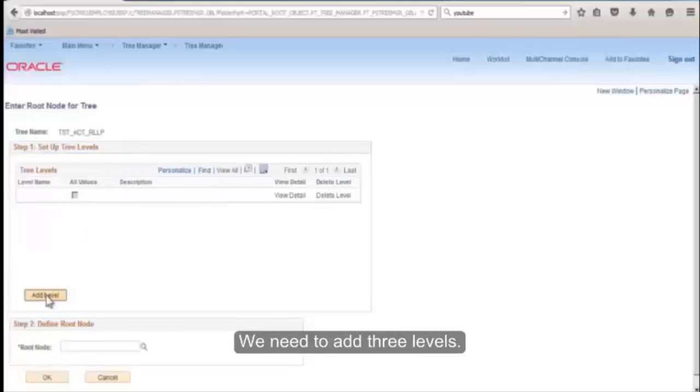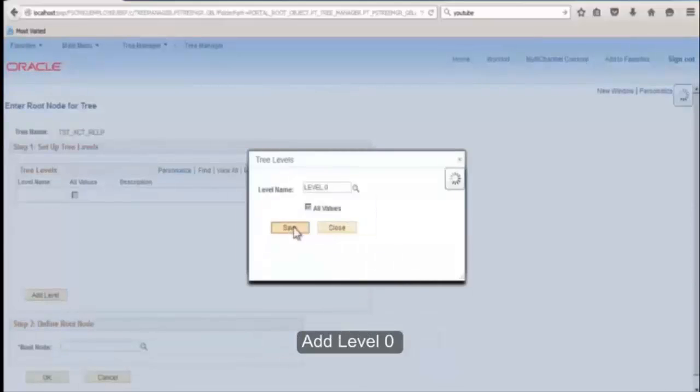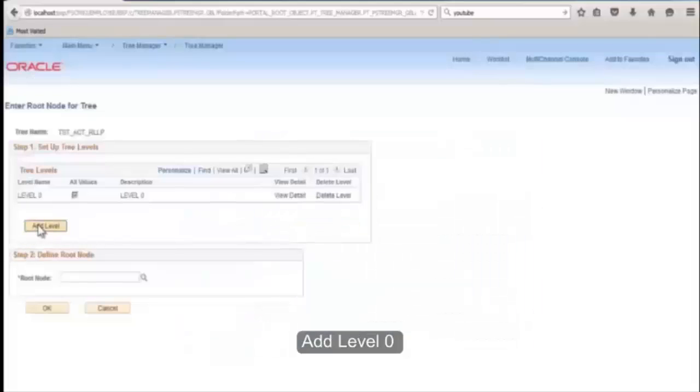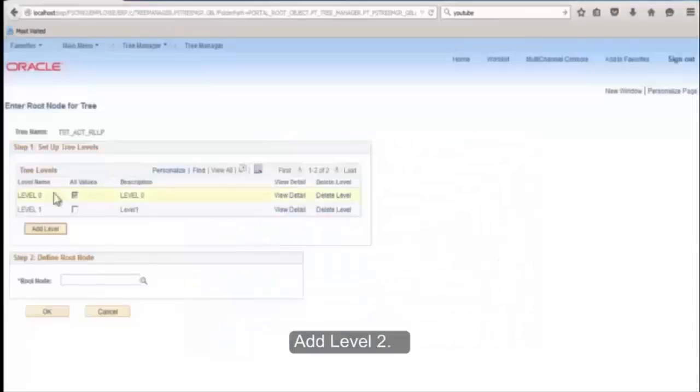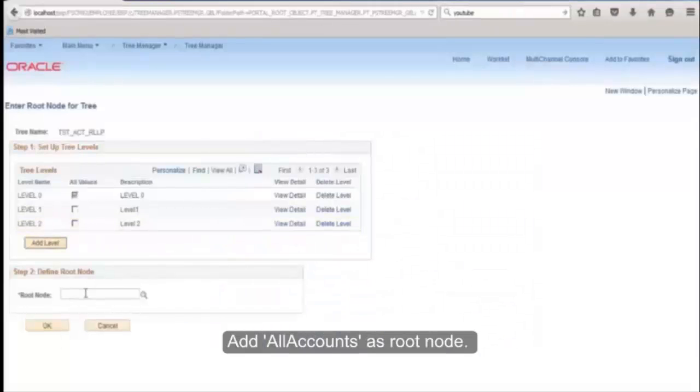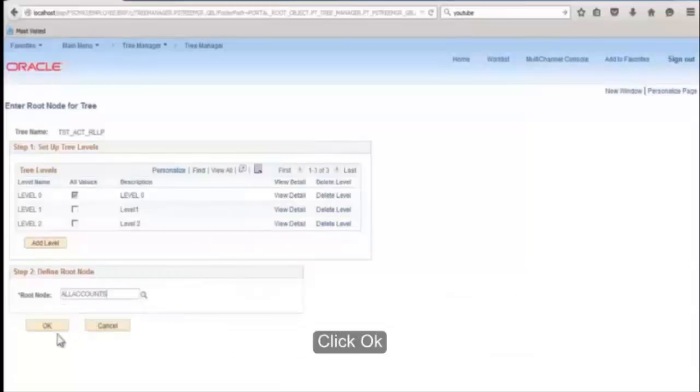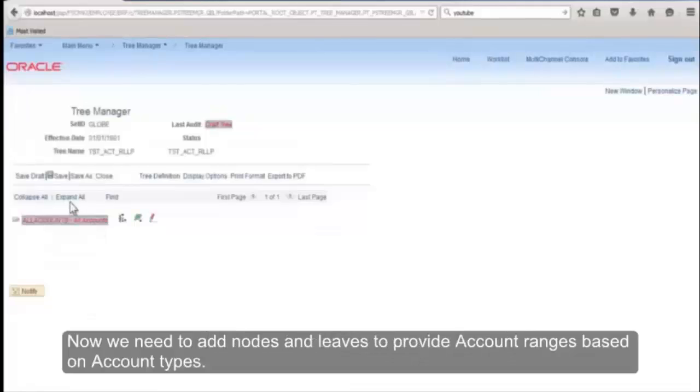Now this creates a blank tree. We need to add three levels. Click on Add Level: add level zero, add level one, add level two. Add all accounts as root node. Click OK. This is a blank tree created.